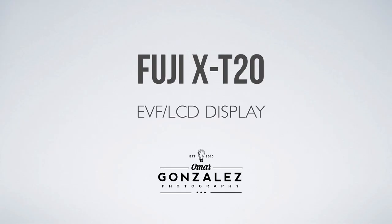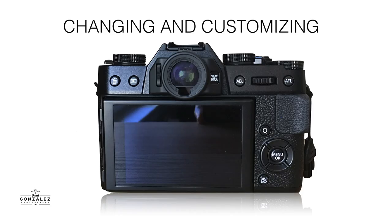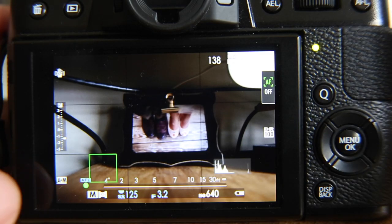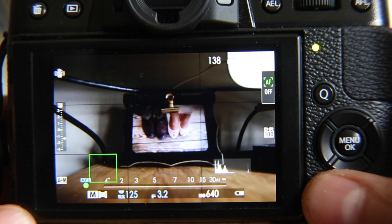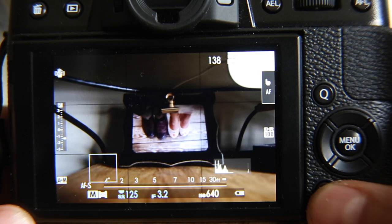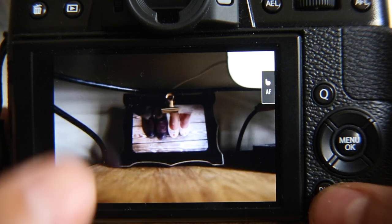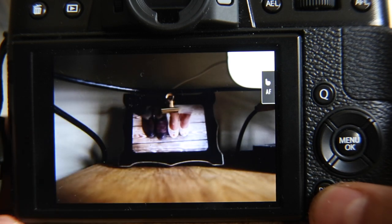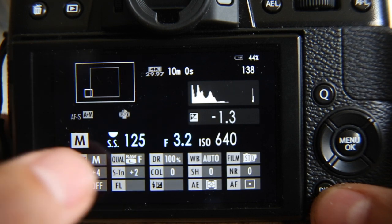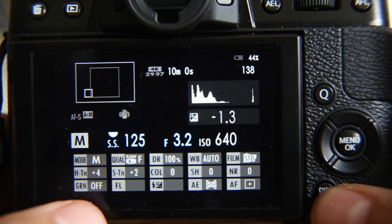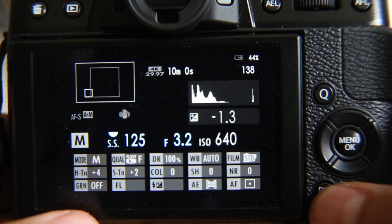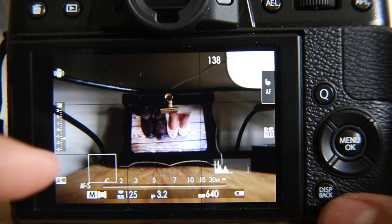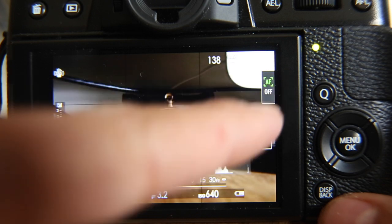Alright guys, so let's start talking about the EVF LCD display. Now first of all, you can actually change the back display by hitting this display back button. If you hit it once, you get a nice clear picture where nothing's on there. If you hit it again, you get a bunch of information. And if you hit it a third time, you get a bunch of little icons that are around.